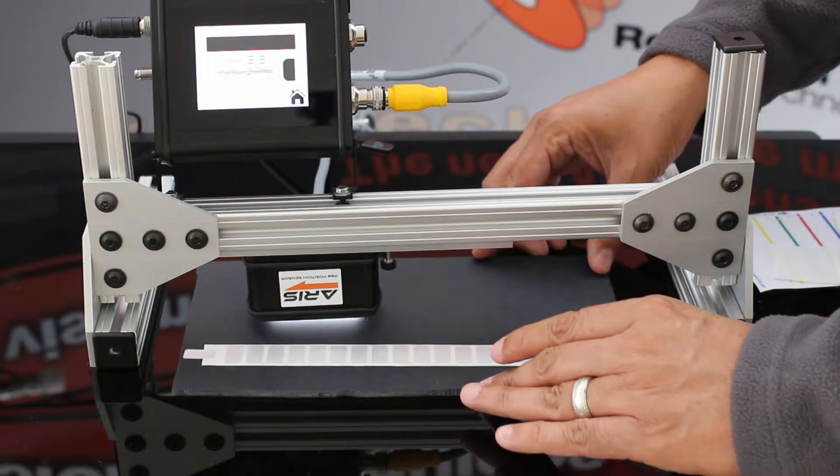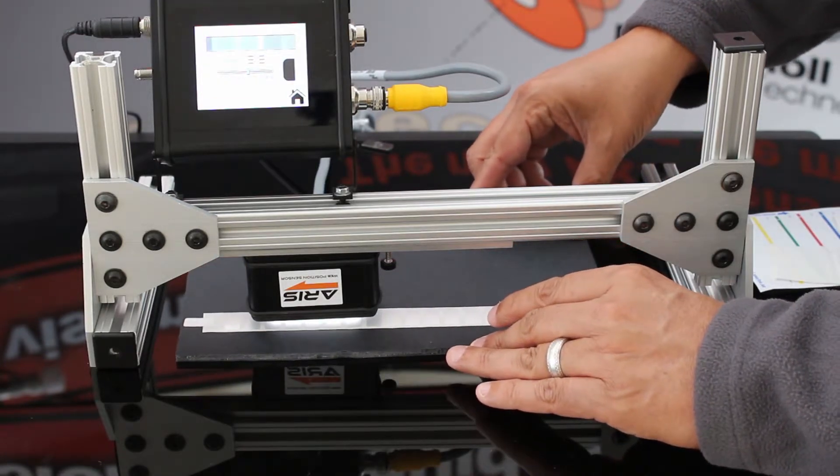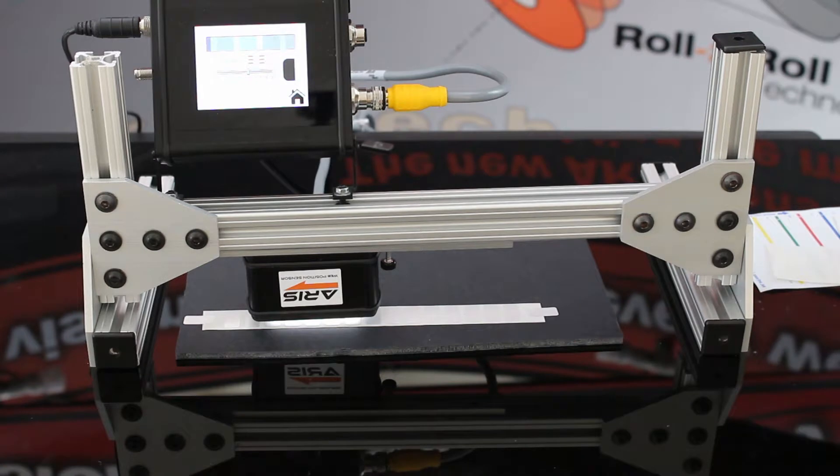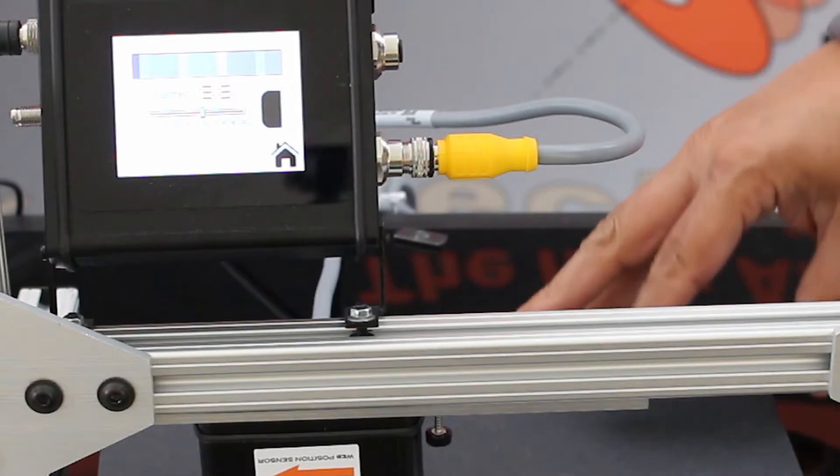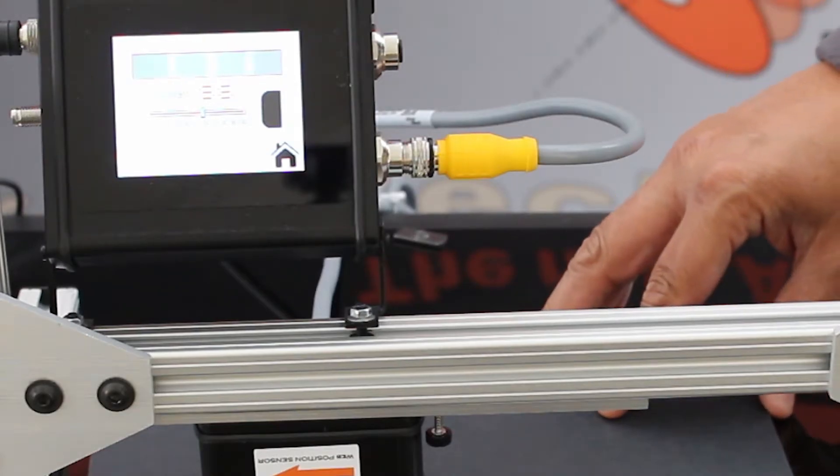And as I present it to the sensor, you will see on the screen how it can actually see each one of those labels and the position of the labels.